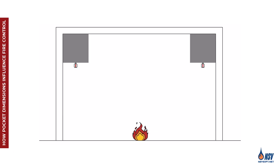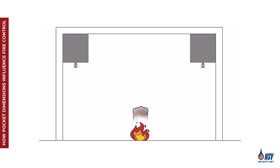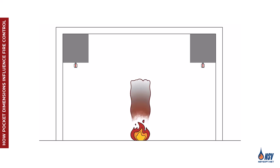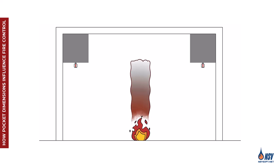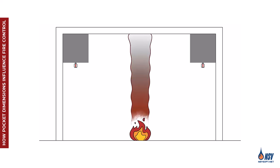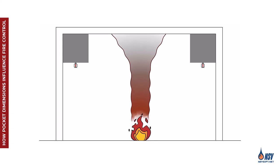When a fire ignites in a compartment, hot gases and smoke rise to the ceiling due to buoyancy. As the fire grows, the increasing volume of these hot gases gradually fills the space from ceiling to floor.